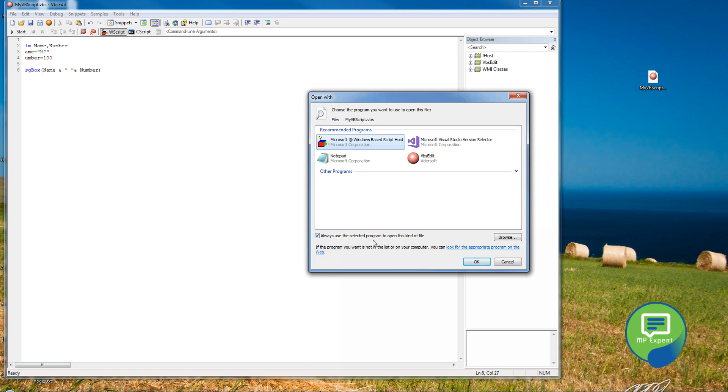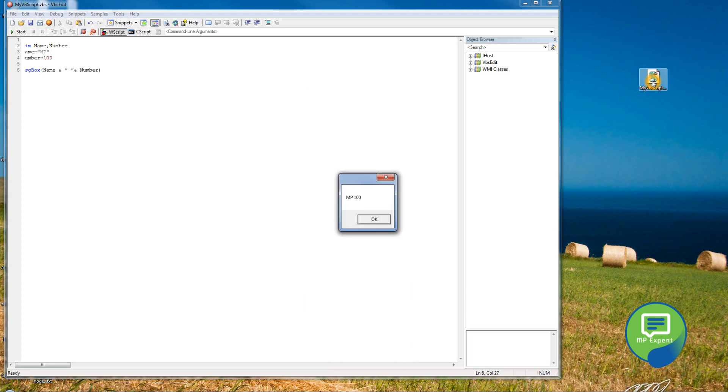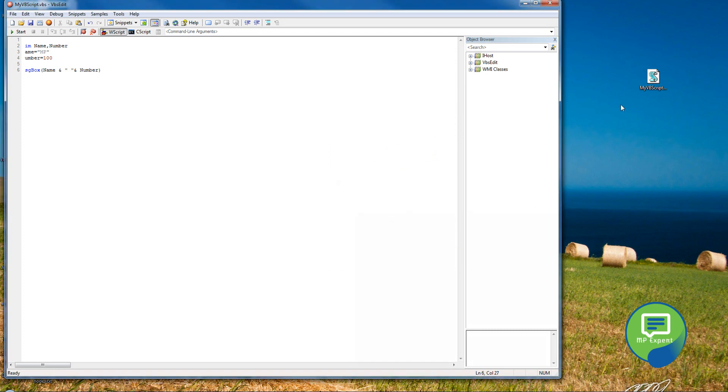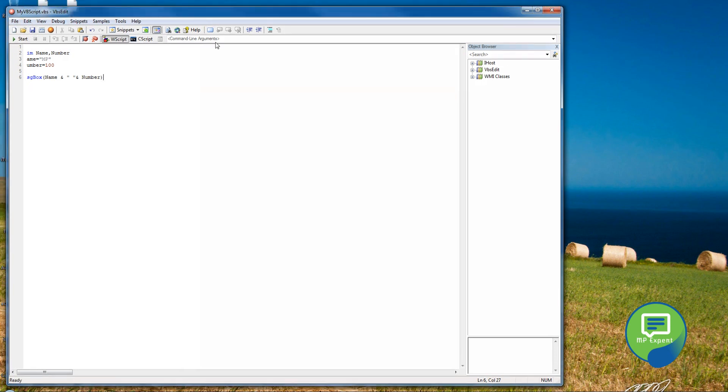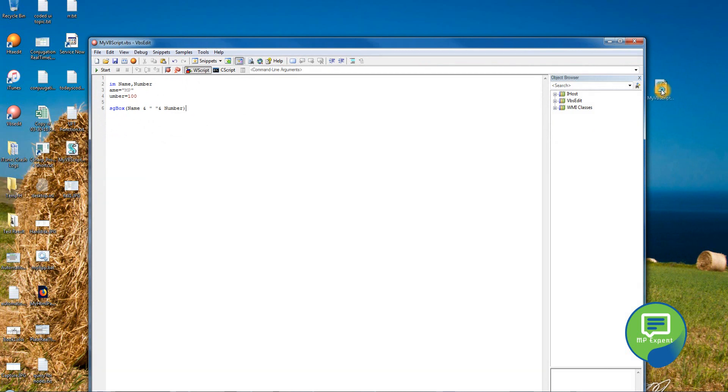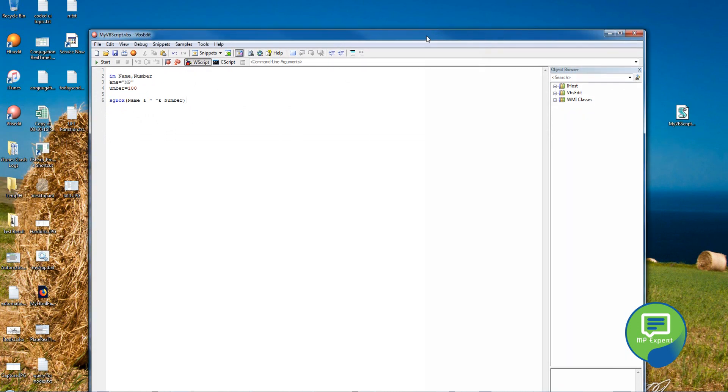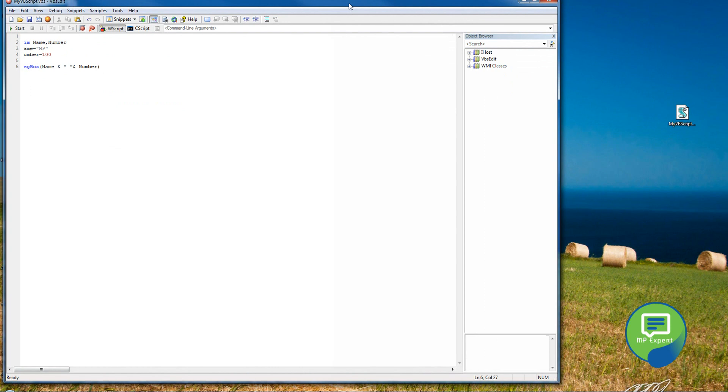Just select this and click here. Always use the selected program to open this kind of file. Click okay. Immediately, the file icon becomes changed. Right now it is using the Windows host. So once we're done here, we're going to save that file, and we're going to double-click it. It's going to run immediately without using this software host, okay.